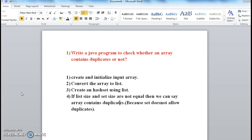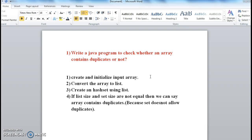We will write a Java program to check whether an array contains duplicates or not. The first step is to create and initialize an input array which has some elements that contain duplicates. Then convert the array to a list, and in the next step create a HashSet using the input list.